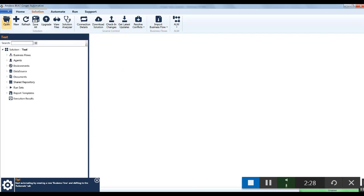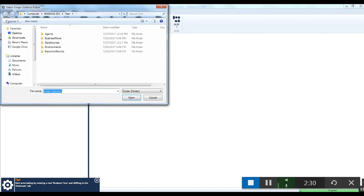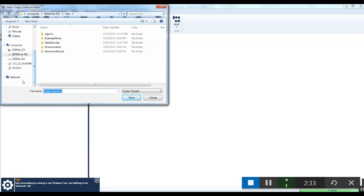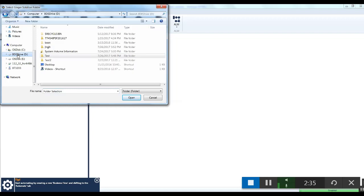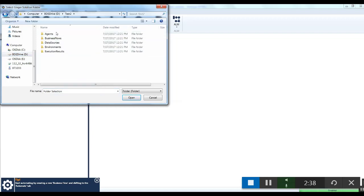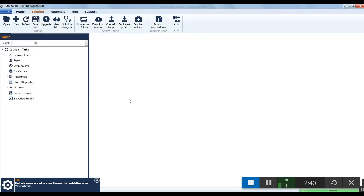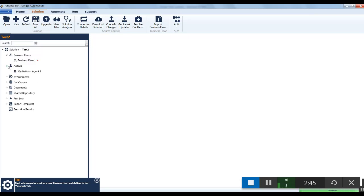For opening an existing solution from the local machine, click on the open button under the solution tab. Go to the location where the solution is stored, double click on the folder, then click on the open button. This will load the business flows, the agents, and all other components that are saved in the solution.